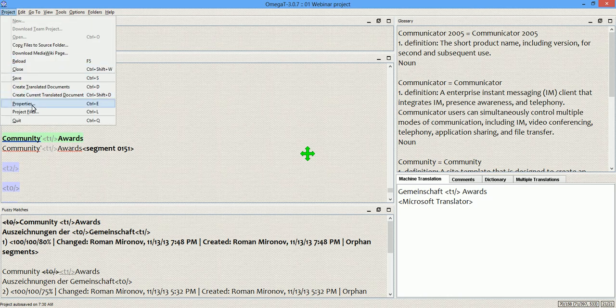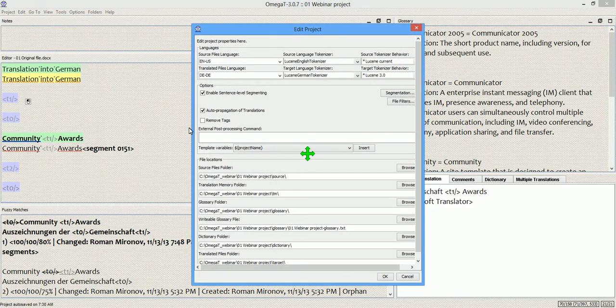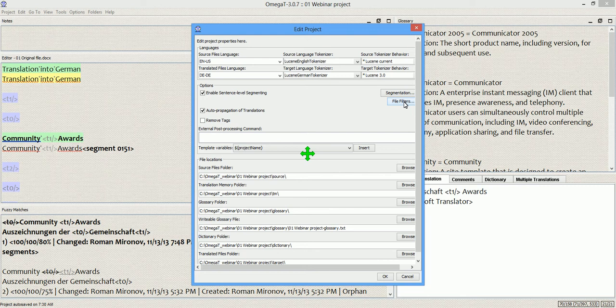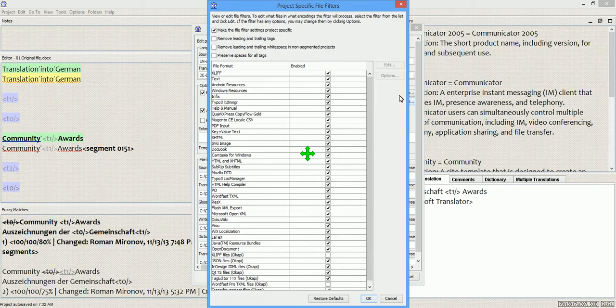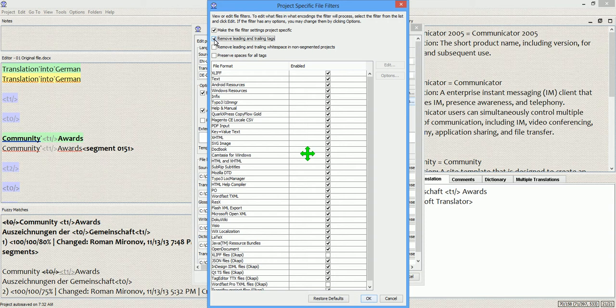Project, Properties, File Filters. Please note that I'm using project specific filters, this is why I am accessing this function from the project settings. And right now I will enable this option, remove leading and trailing tags.